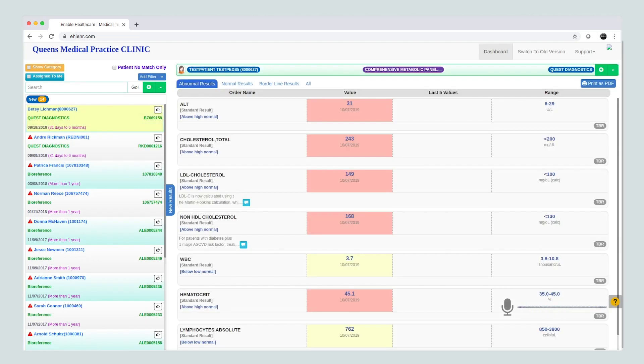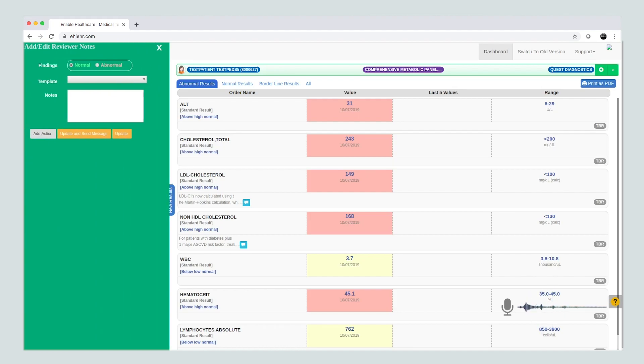Add notes. Recall Betsy for abnormal lipid profile, uncontrolled diabetes, and abnormal labs. Save and close.